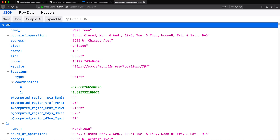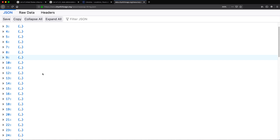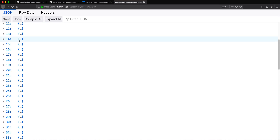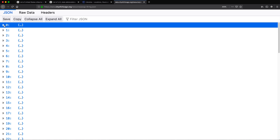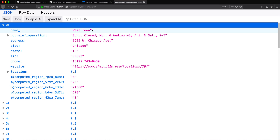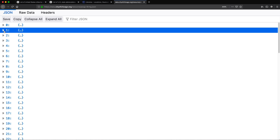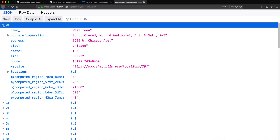Just to go over the structure — if I collapse all, we have items 0, 1, 2, 3, 5, basically 80 locations for libraries. If I open item zero, that's the first one: we see the name, hours, address, city, state, and then the next one is the next library and so on. Basically it's an array of objects in our JSON.